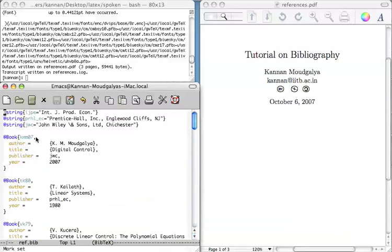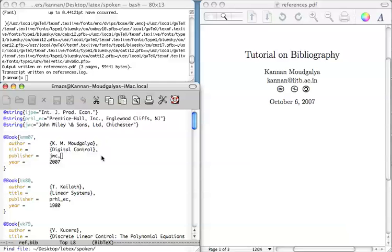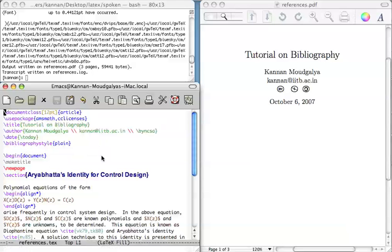In the LaTeX file, let me open the LaTeX file. At the place where you want to use a reference, give the command cite keyword.